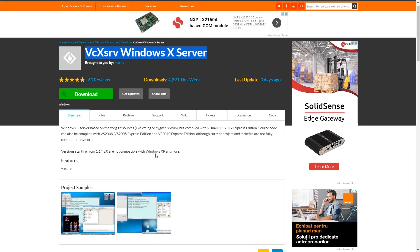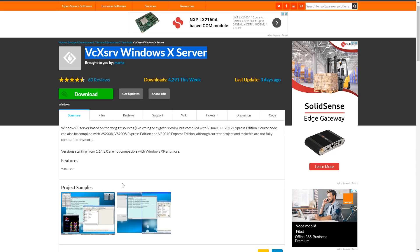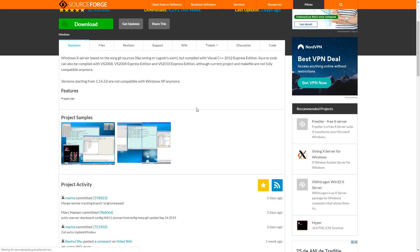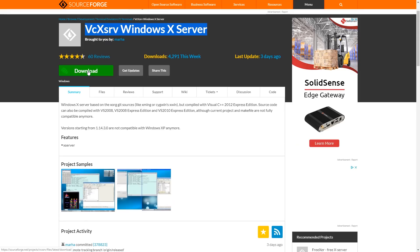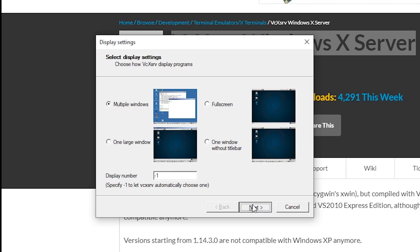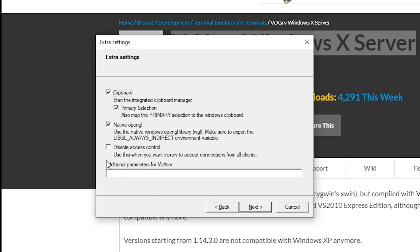Once it's then installed, you then need to run a program, which comes with it called X launch. So what we're going to do there is we're going to type X launch. And it basically says, how do you want to run your X server? We'll have multiple windows. That's the easiest one. Let the display be set automatically. Okay. Don't start any actual particular programs.